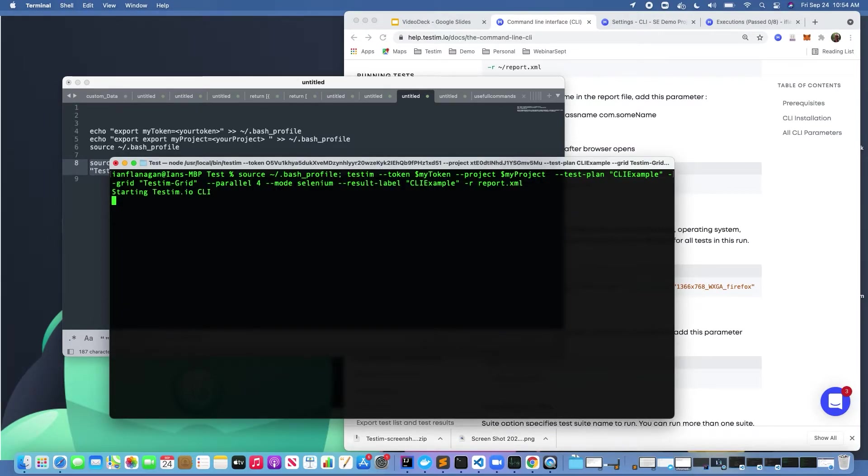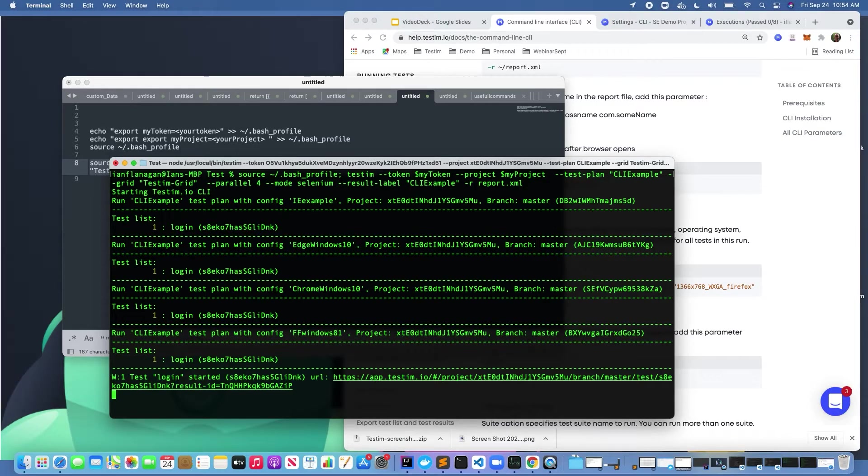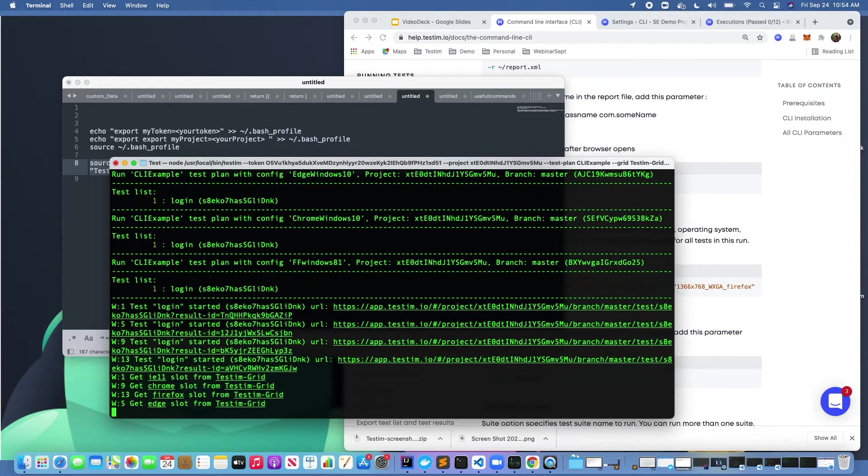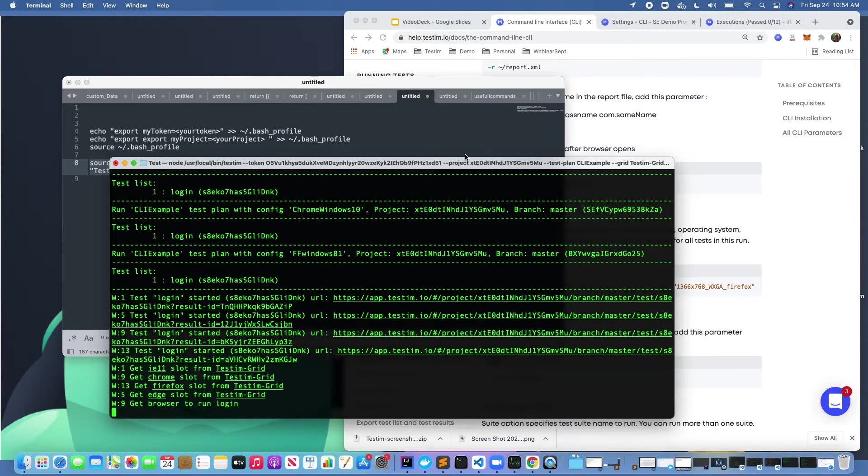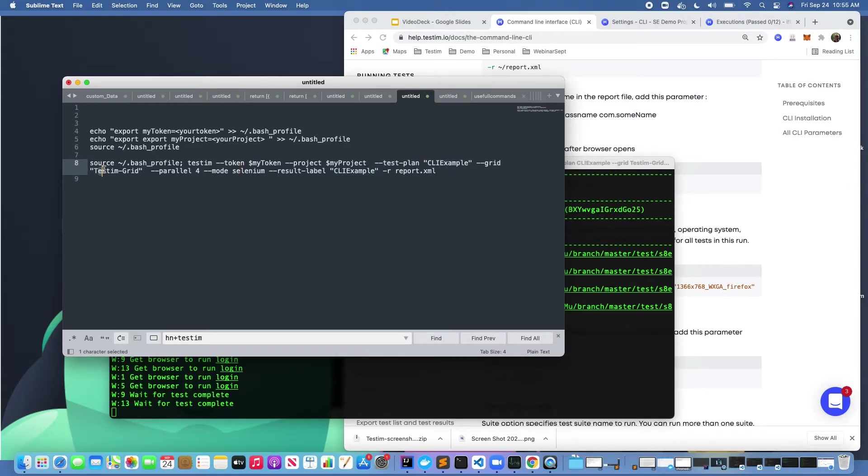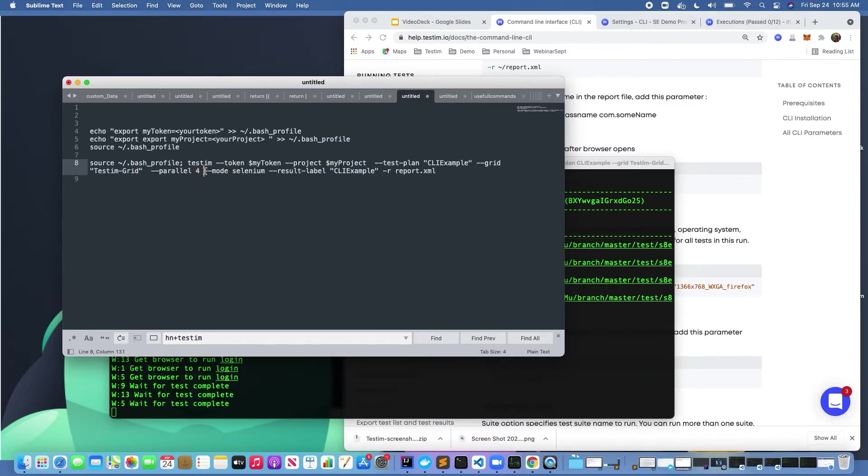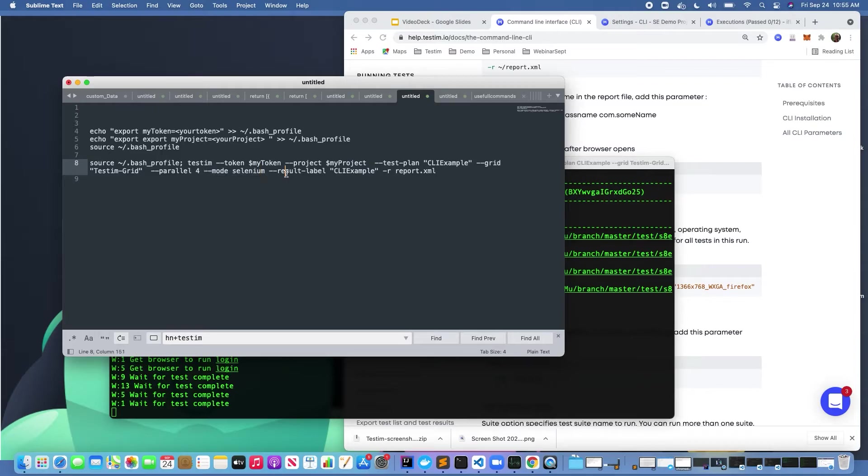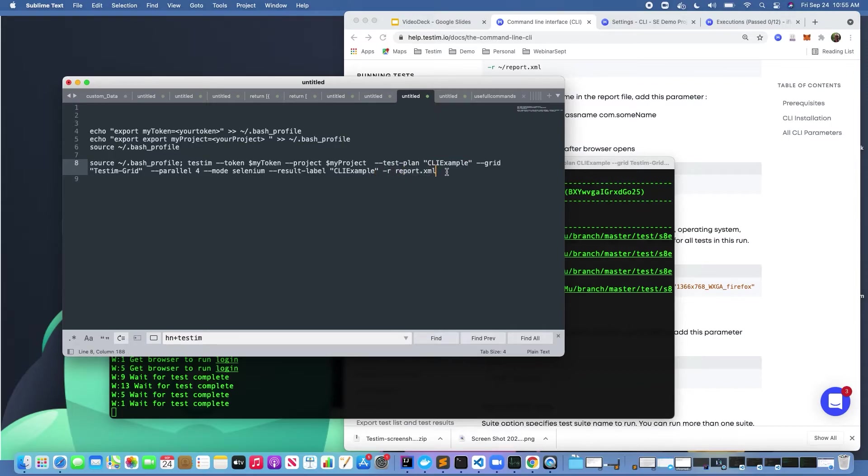In this particular example, we're actually passing in a test plan. We're determining the grid that we want to run on. We're saying we're going to run across four VMs. In parallel mode is Selenium. We're passing in a result label, which can be used for reporting later, and then we're passing in a report XML file which is in a JUnit format, which could be imported into whatever testing system that you want.